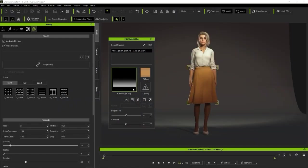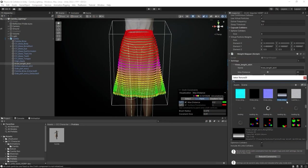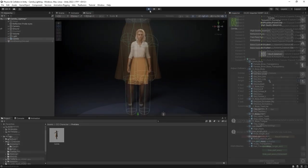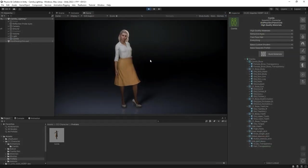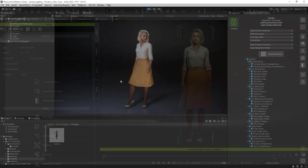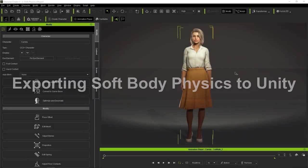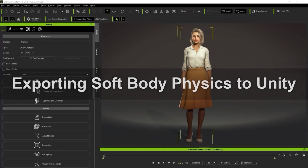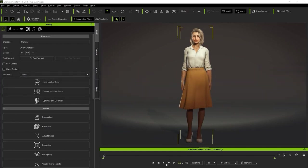We'll explore weight maps and collision shapes in CC4, followed by importing the character into Unity and refining those settings with Auto Setup. Let's start off with our character in CC4. As you can see, she has a skirt and hair, both assigned with soft body physics.